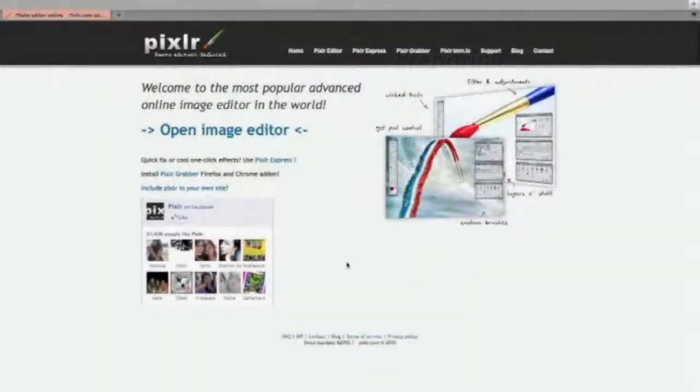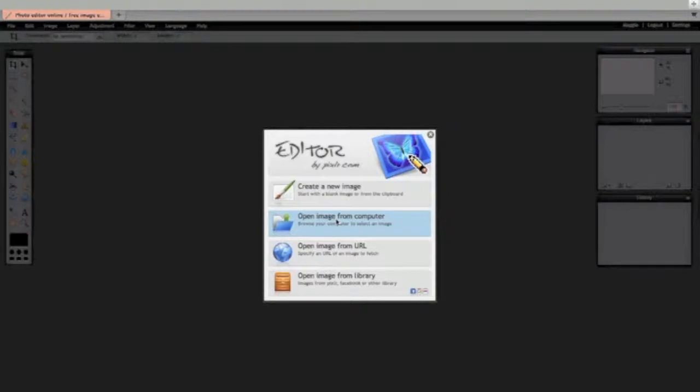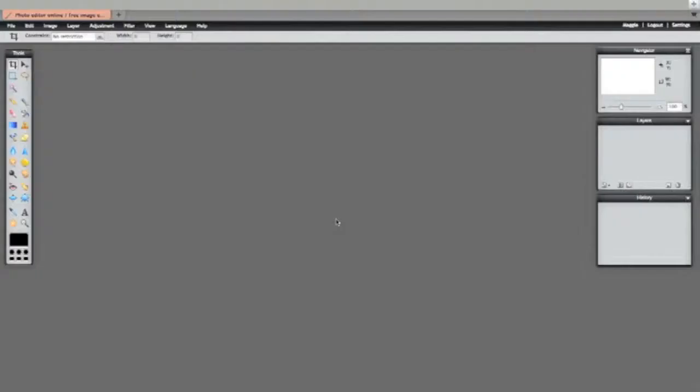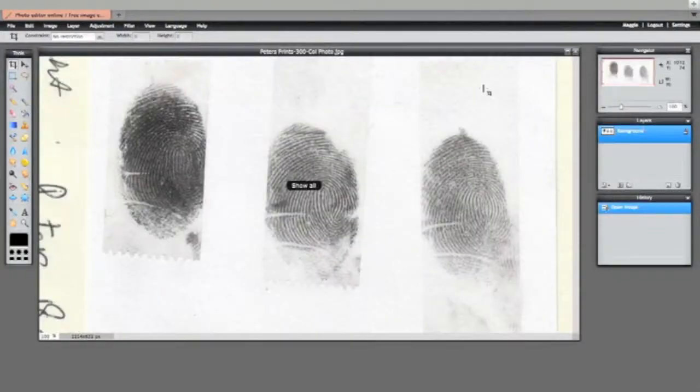So here we are back again at the main screen and this time we'll go to the editor. We'll just click on this little picture and that will bring on the online photo editor. We'll do the same thing again, we'll open an image from the computer, we'll take the same prints again.